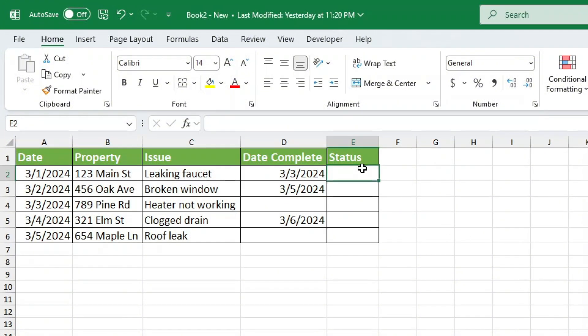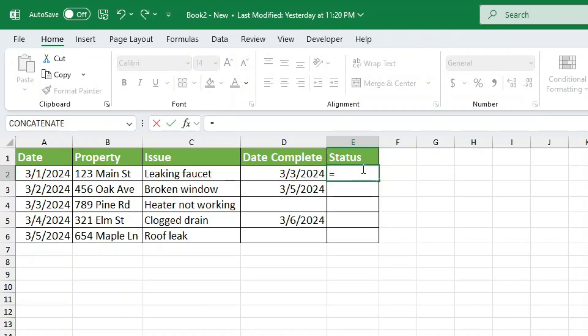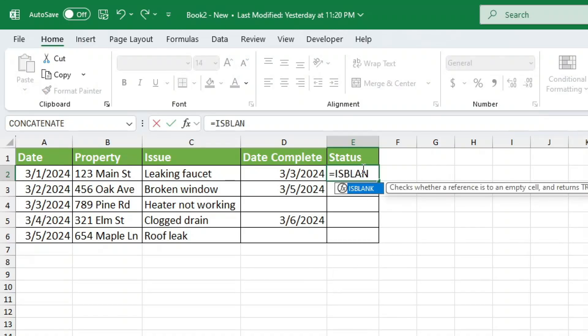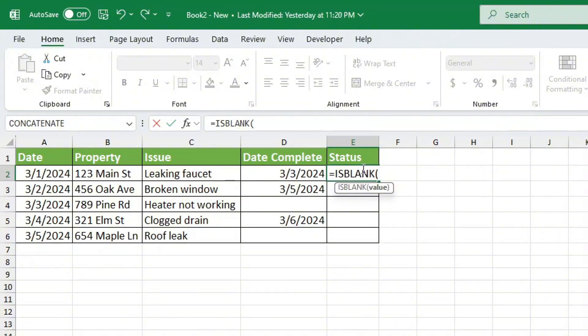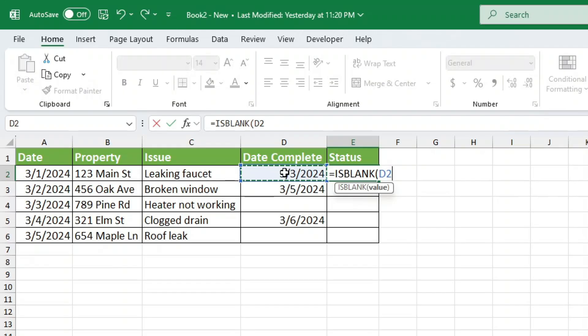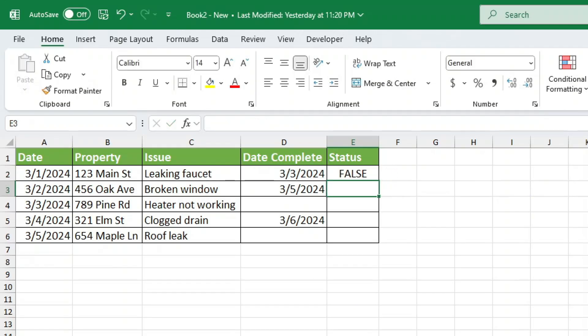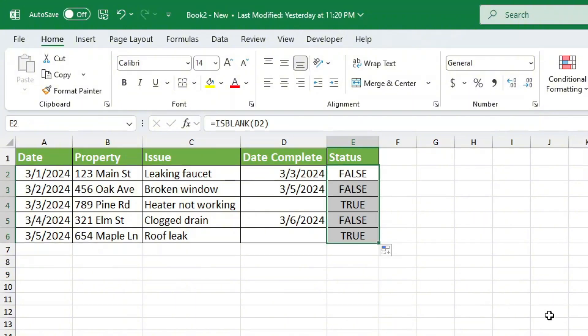Excel has a built-in function called ISBLANK, which checks whether a cell is empty and returns true or false. Let's test it out. Formula equals ISBLANK, open parenthesis, E2, close parenthesis. When I drag this formula down, I get true if the cell is blank, false if it's filled.